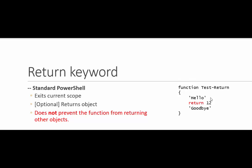But because the return keyword exits the scope, it does prevent any further processing in the function, including returning other objects. Now, let's return to that function. I want to show you one more interesting thing.